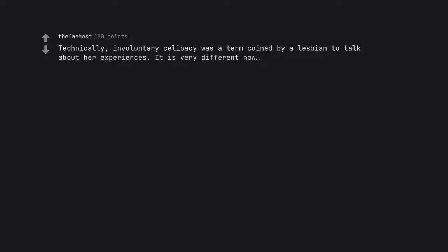Technically, involuntary celibacy was a term coined by a lesbian to talk about her experiences. It is very different now.